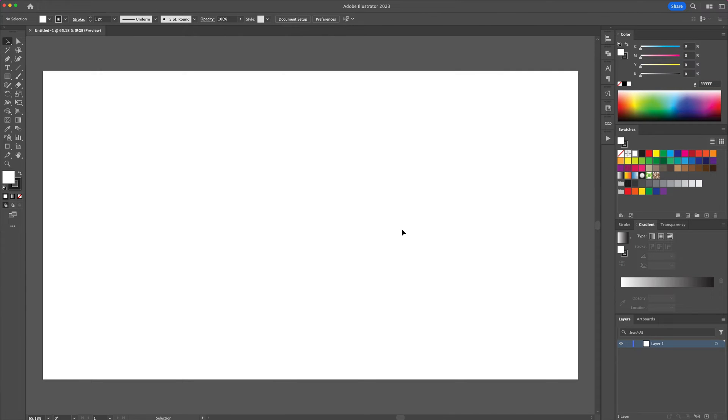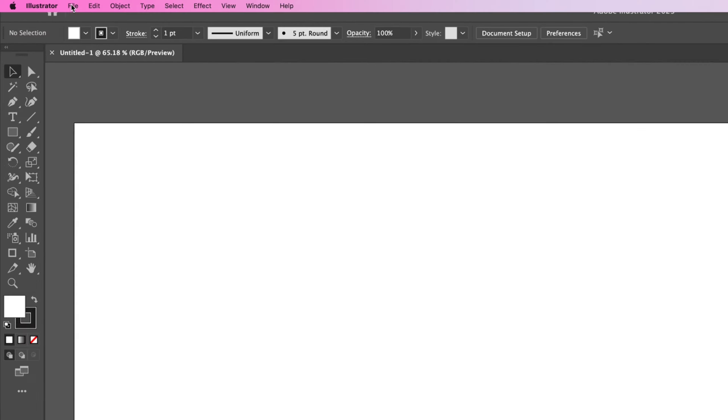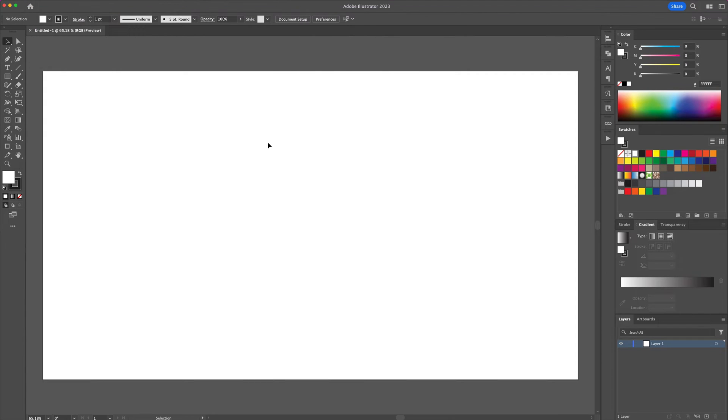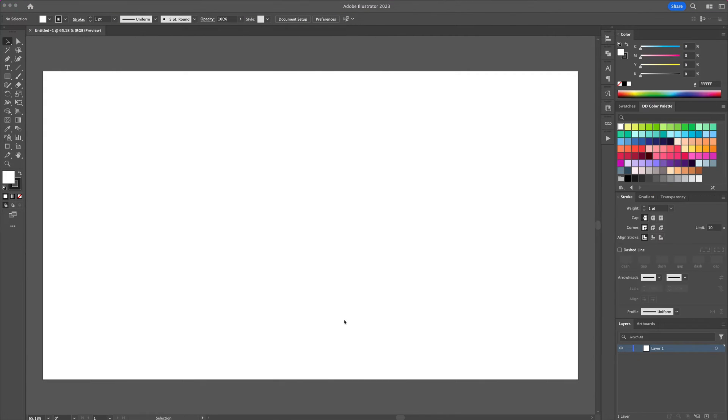You can also save your document by going to the file menu and click save as or use the shortcut command or control S.